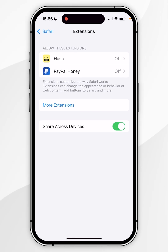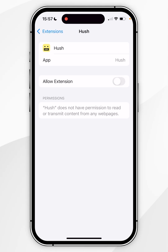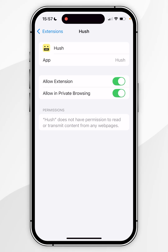You'll notice the new extension has been added to the list. Click into it, then click Allow Extension. You'll also have the option to allow private browsing if you wish to do so.